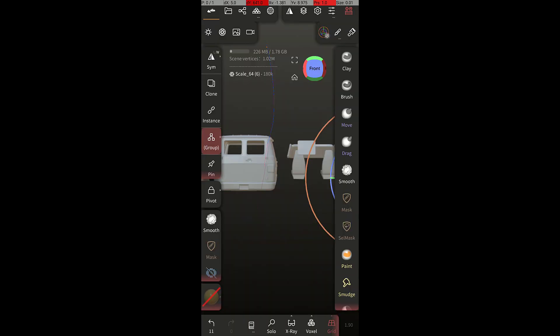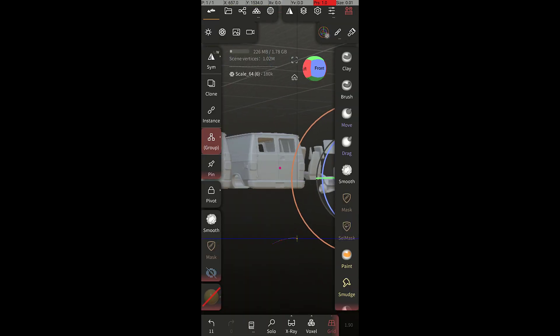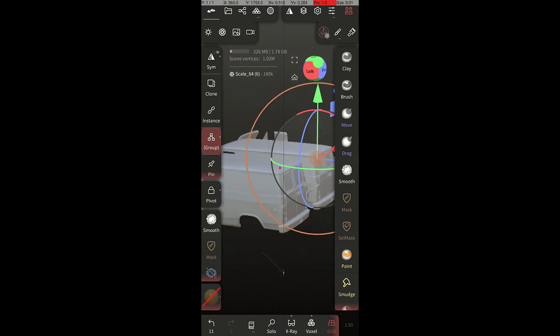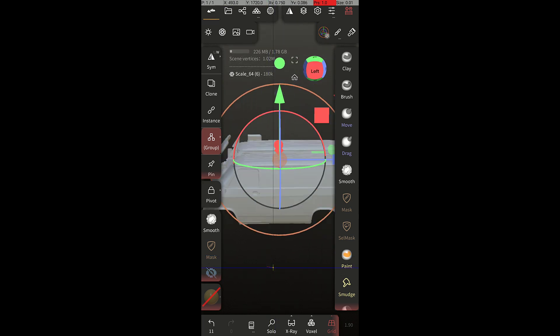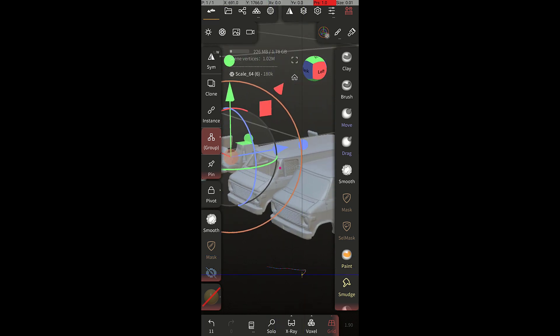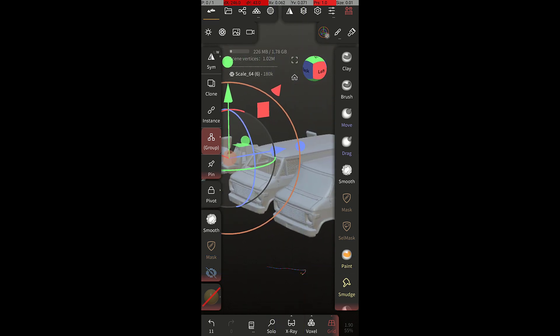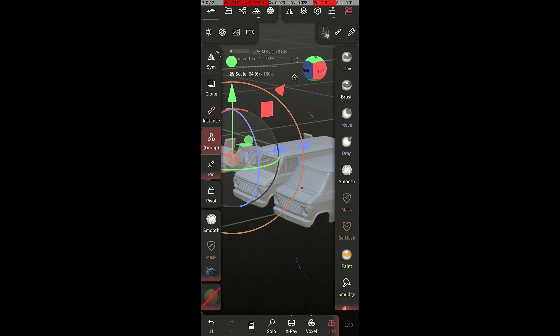3. In the app, you can easily manipulate the 3D model, zoom, rotate, and pan it to view from different angles.